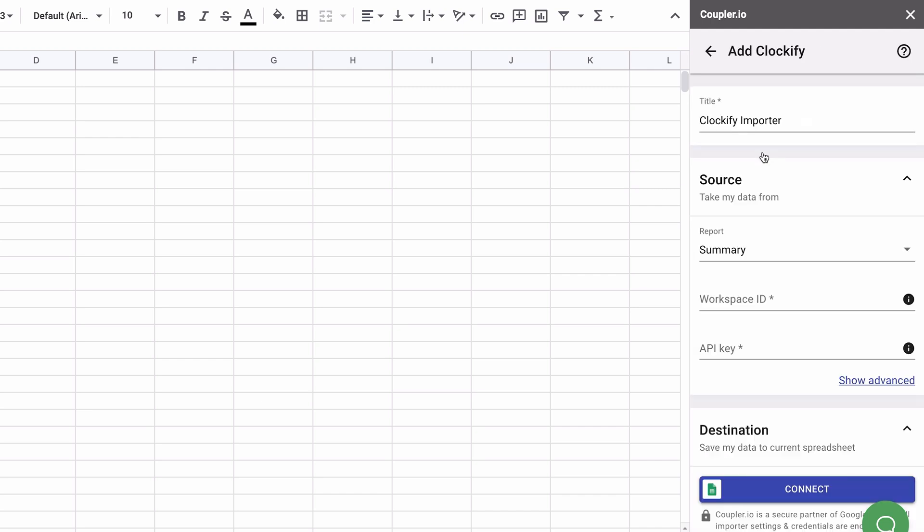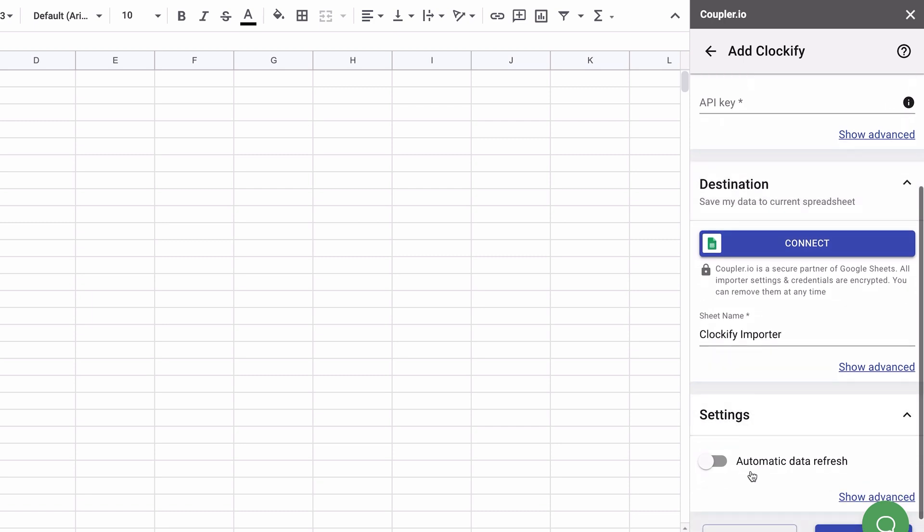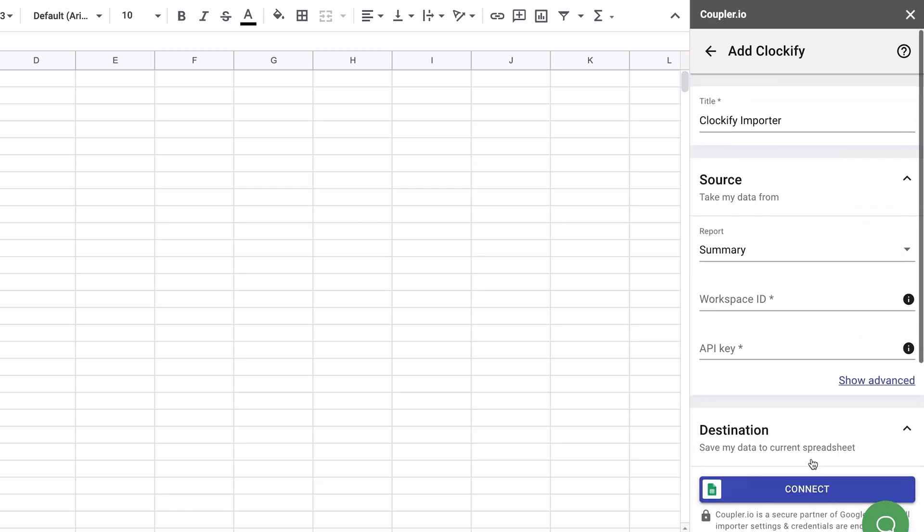Let's get started with our setup. The flow consists of four steps: naming your importer, setting up the data source, setting up the data destination, and scheduling setup.